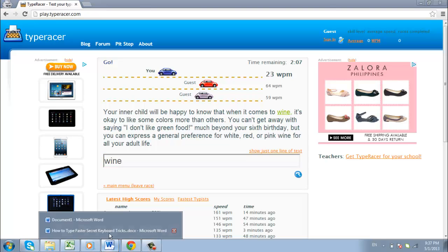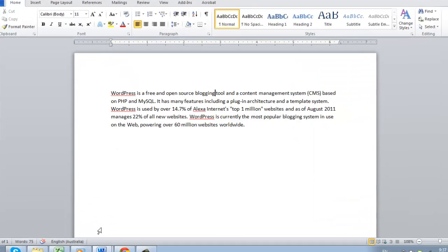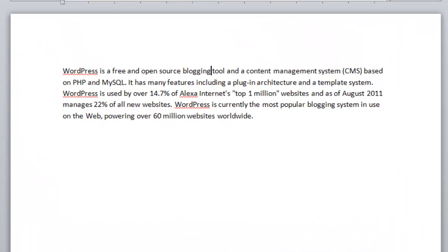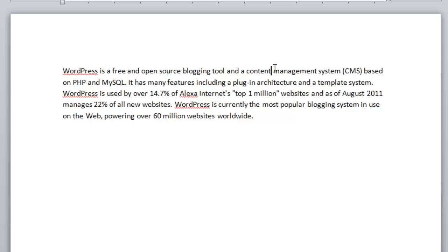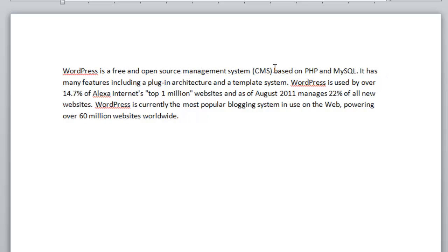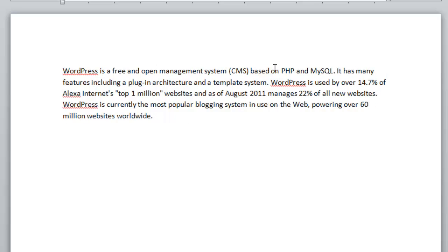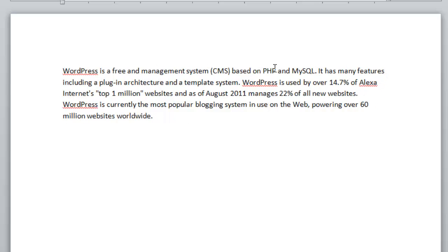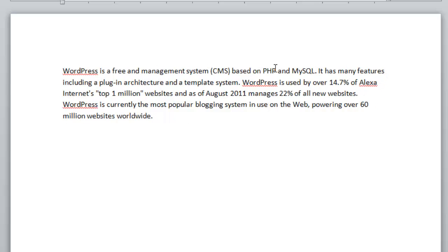Here we have a Word document, and you can see when we press this command combination the cursor deletes the entire previous word rather than a single letter. This can make correcting documents much quicker.